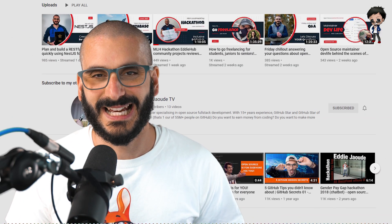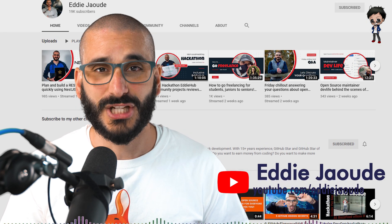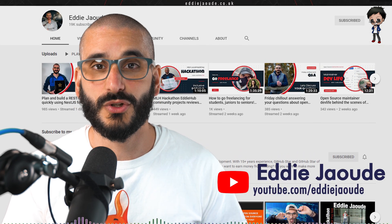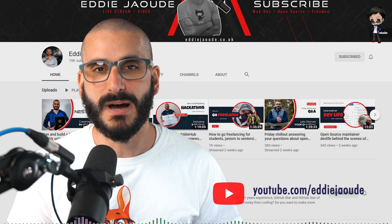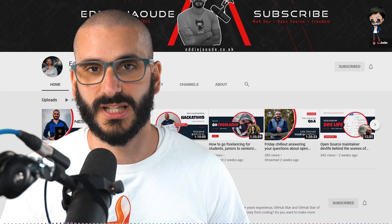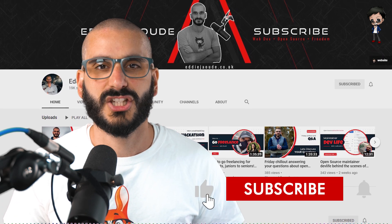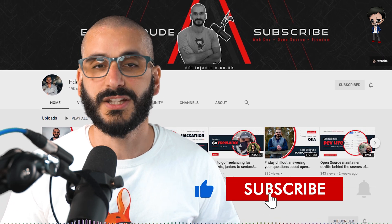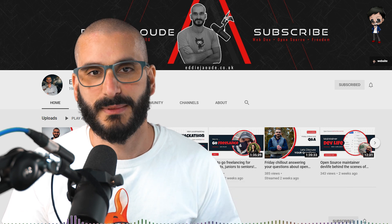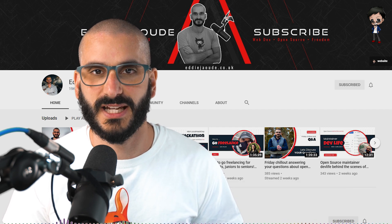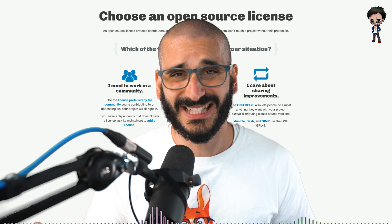My name's Eddie and if it's your first time here, my channel is about getting you into open source so you can get the job, client and money that you deserve. If that sounds interesting give this video a thumbs up, subscribe below and hit the notification bell. Right, back to licensing.